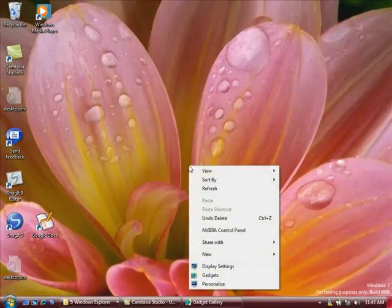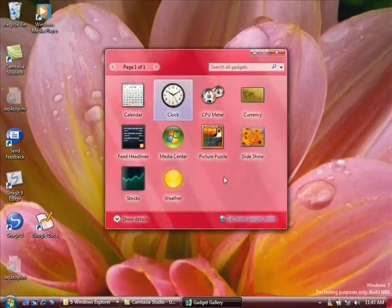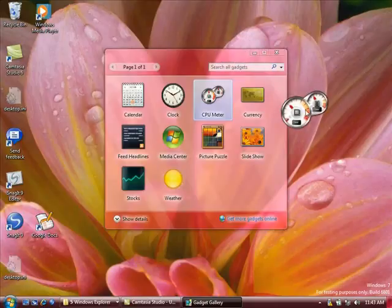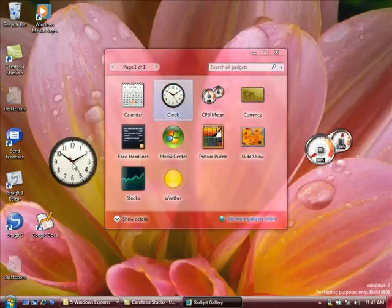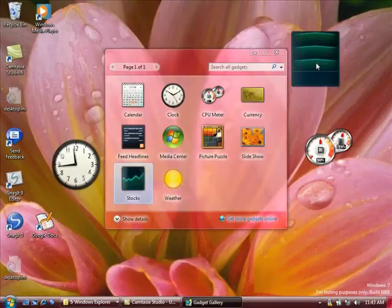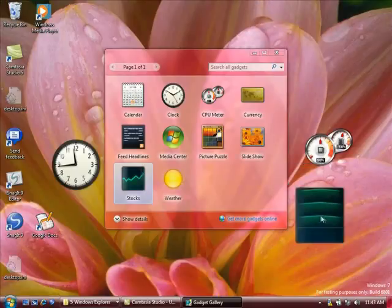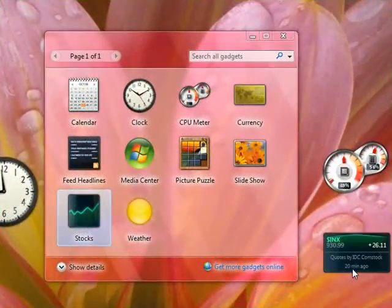There's been another change as well, the way that gadgets work. As in the past, you drag gadgets to your desktop. But now, you can drag them anywhere. You don't need to just drag them to the sidebar. In fact, it looks as if the sidebar is gone.